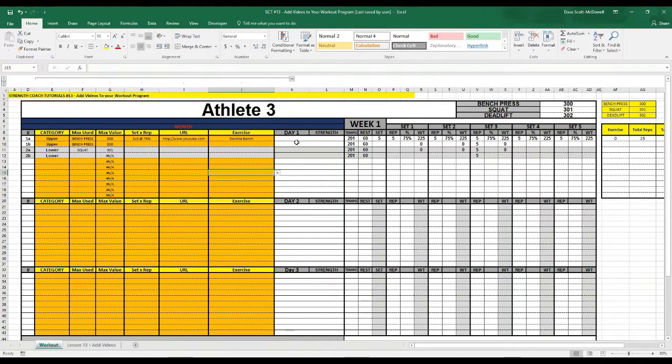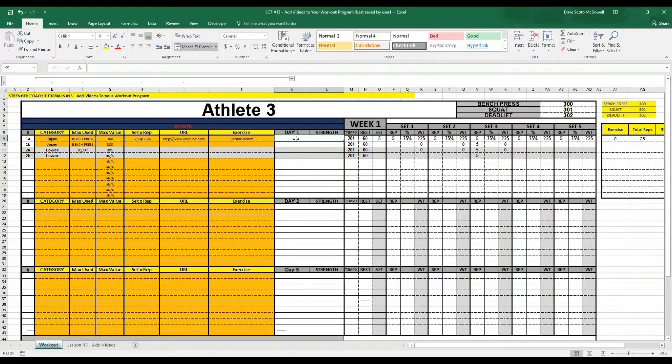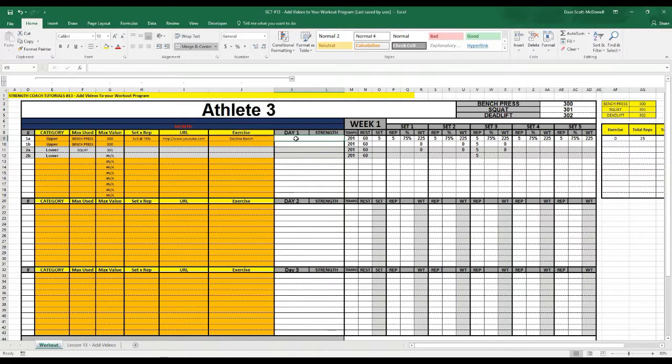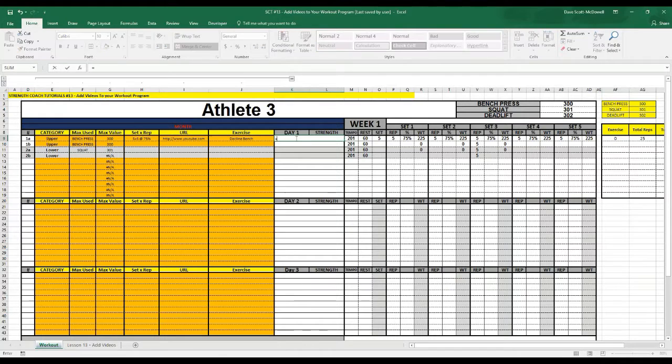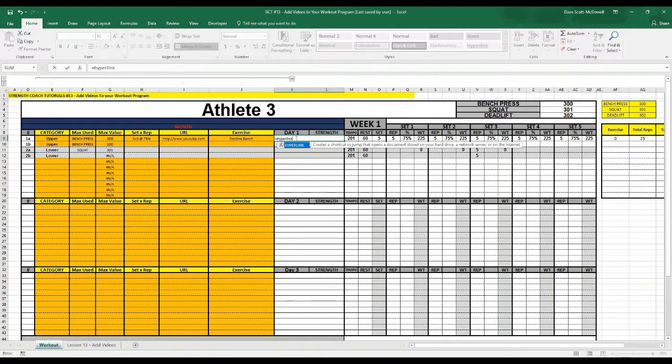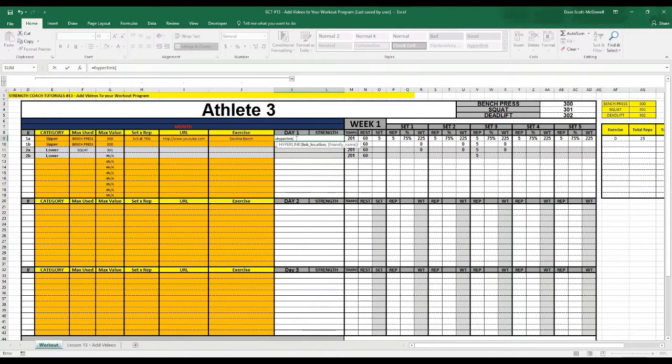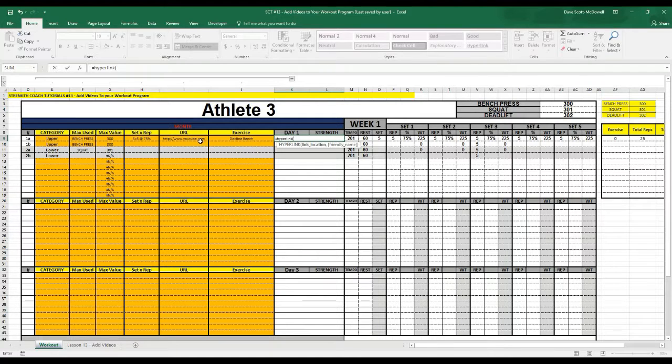So now we have to pull that over into our workout card as a video and we can use a function called HYPERLINK. So if we type =HYPERLINK, bracket, it's going to ask us where the link location is and that's stored in i9